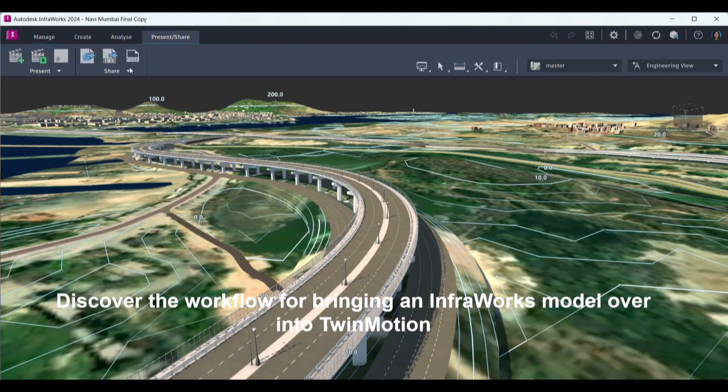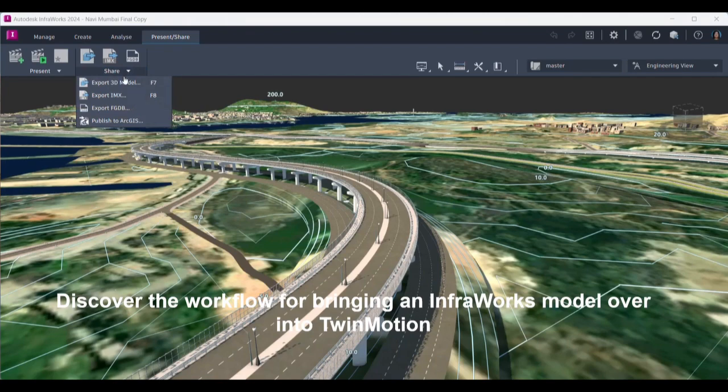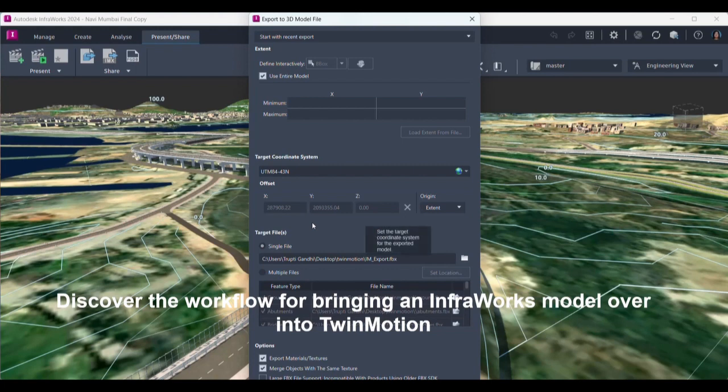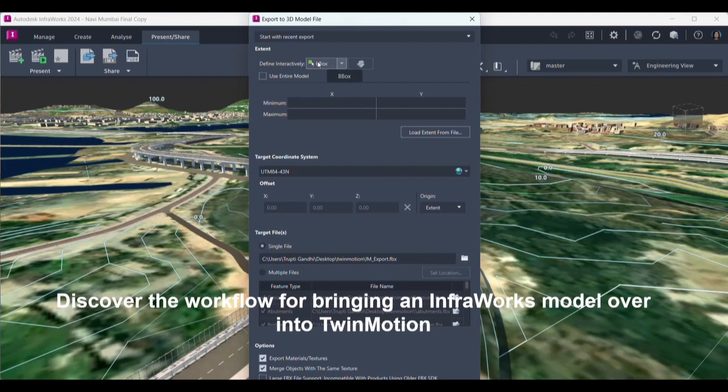Now this dialog box gave me the option to either export the whole model, or else I can go for some instead of using the entire model. I can just go over here and select a box. Once I am done with this, I can select the box.